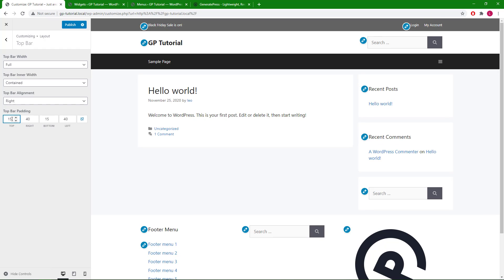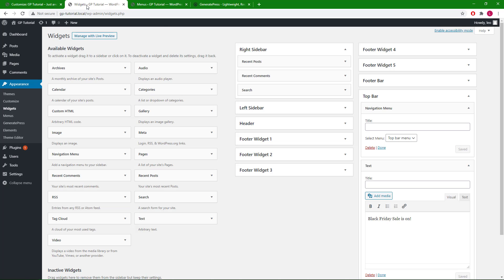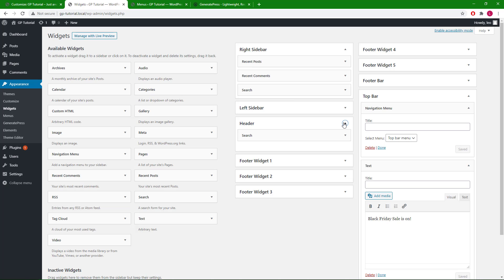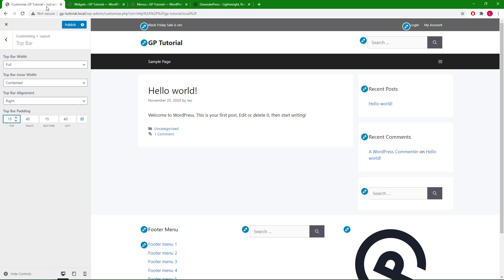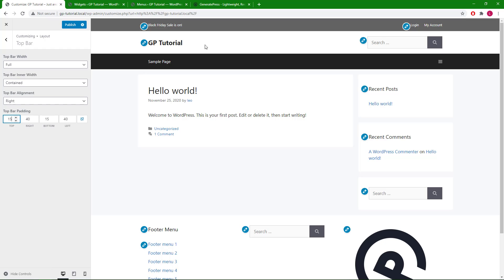Next, let's take a look at the header widget. The header widget is located in the site header on the opposite end of the site logo or title. There are no specific options for this widget area.